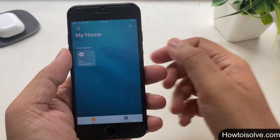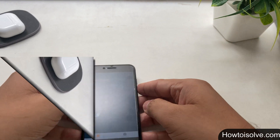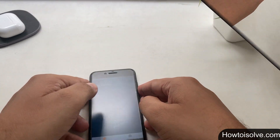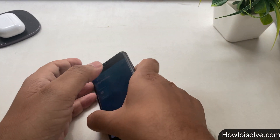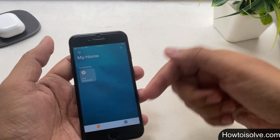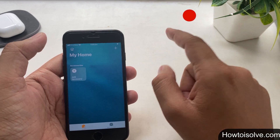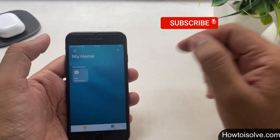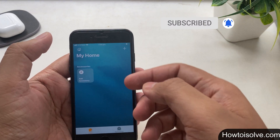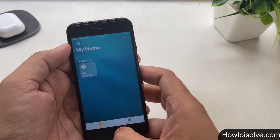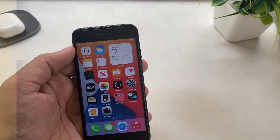So these are all the tips and tricks of iOS 14 for physical home button iPhone models. Let me know in the comments what feature you like most. Don't forget to subscribe to the How to Solve YouTube channel for more life hacks and useful tricks. Thanks for watching. Goodbye.